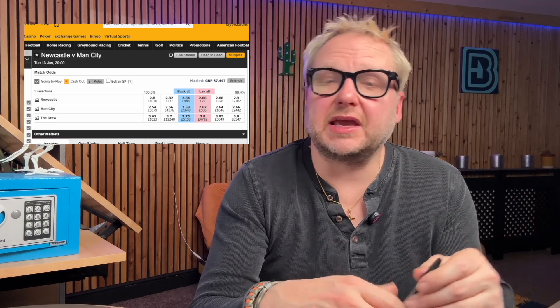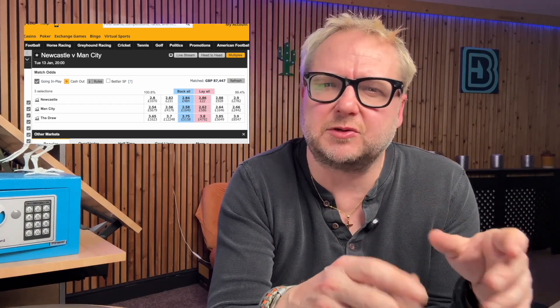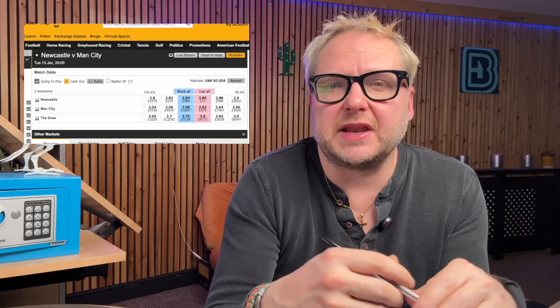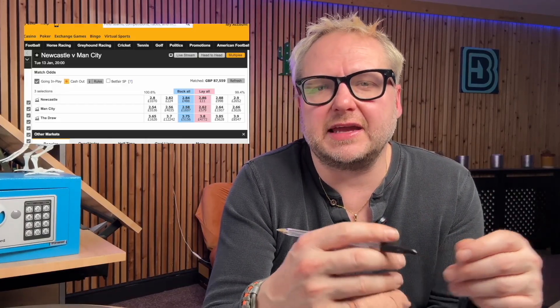So let's start by looking at an example tonight. Here is Newcastle versus Manchester City on Betfair Exchange — this is meant to be an efficient market. The backs are 100.7 and the lay is 99.6, so the fair odds are somewhere in between. Newcastle are 2.84, Manchester City are 2.58, and the draw is 3.75 to back.